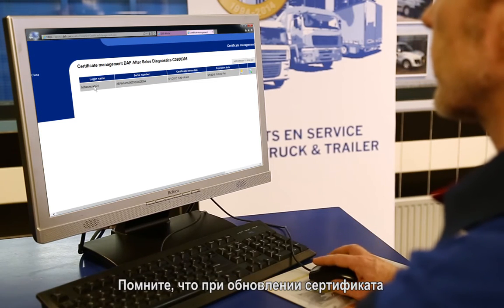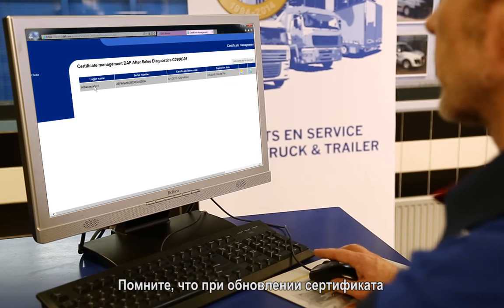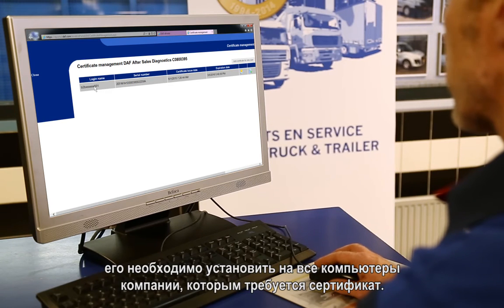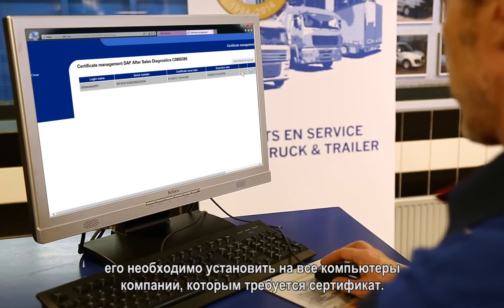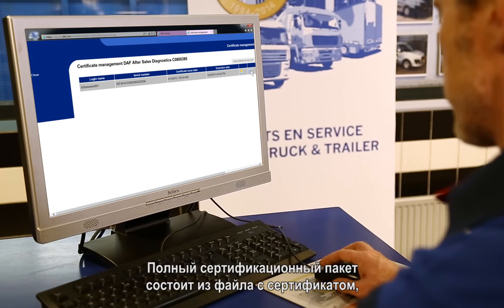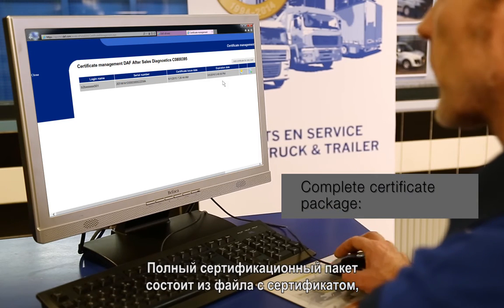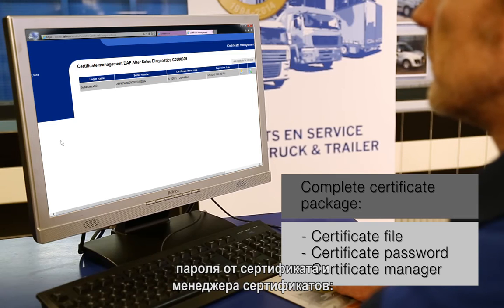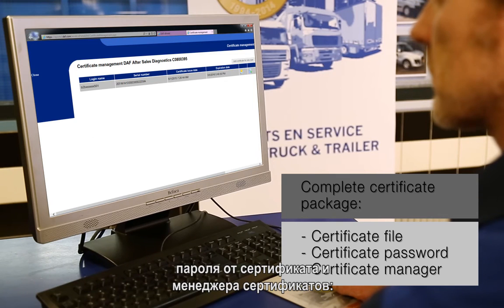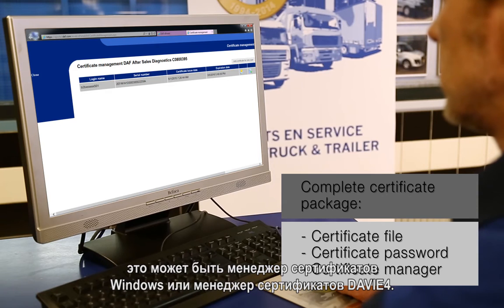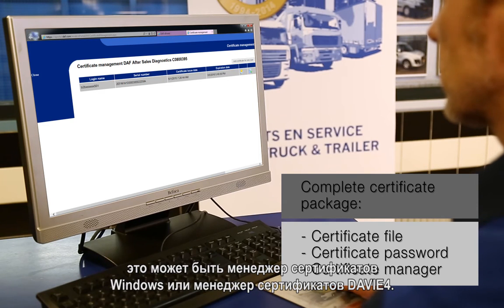Bear in mind that if a certificate is renewed, it must be installed on all company PCs where a certificate is required. The complete certificate package consists of a certificate file, a certificate password, and a certificate manager, which can be a Windows certificate manager or a Davie4 certificate manager.